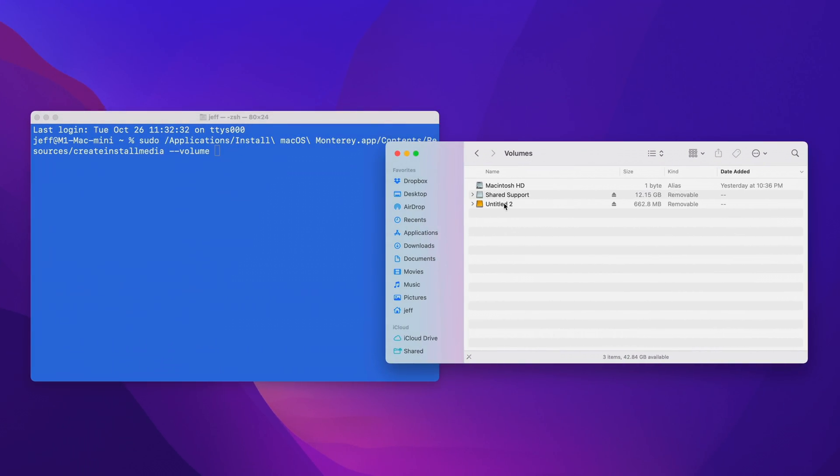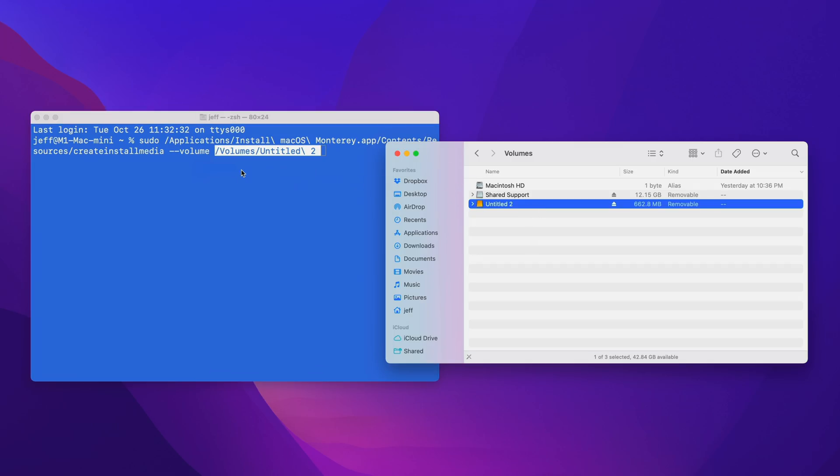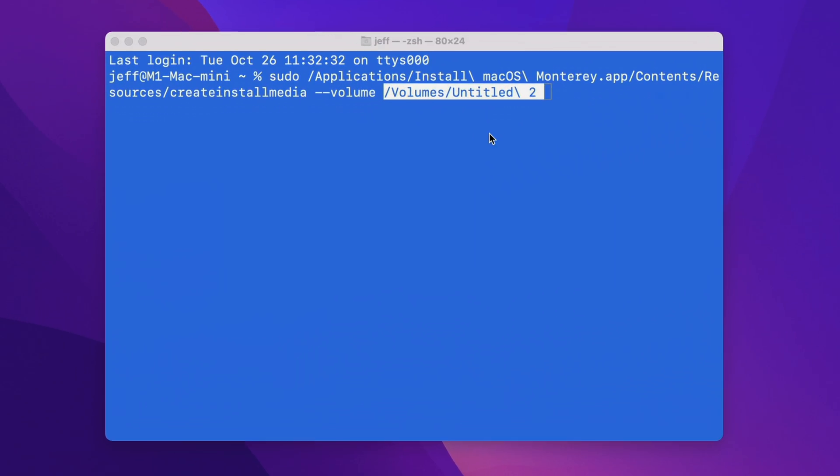In this case, mine is titled Untitled 2. So just drag that over to the Terminal window, close out a Finder, and now we're ready.